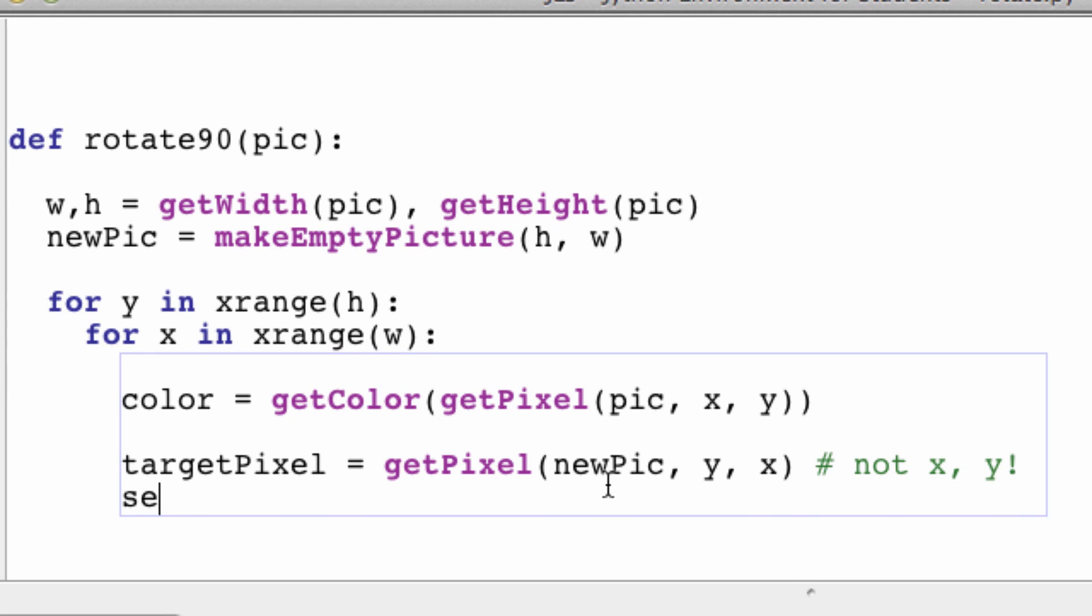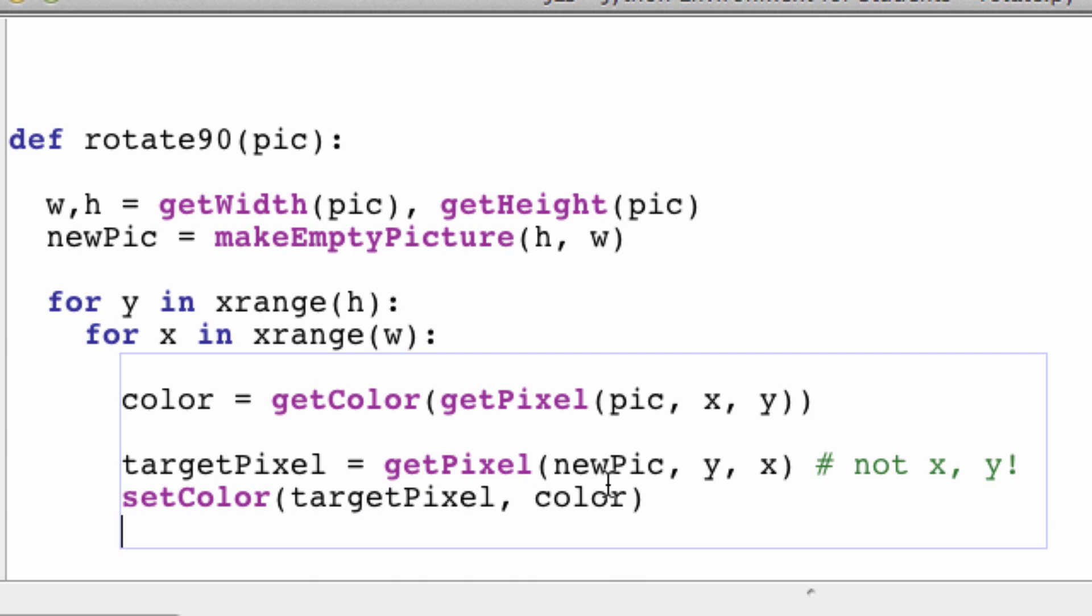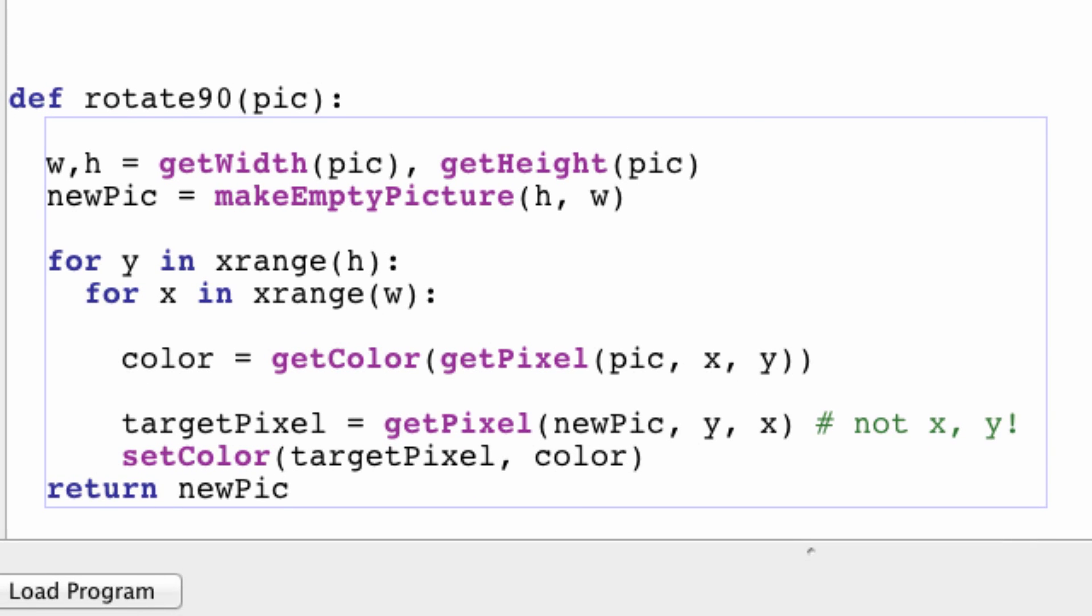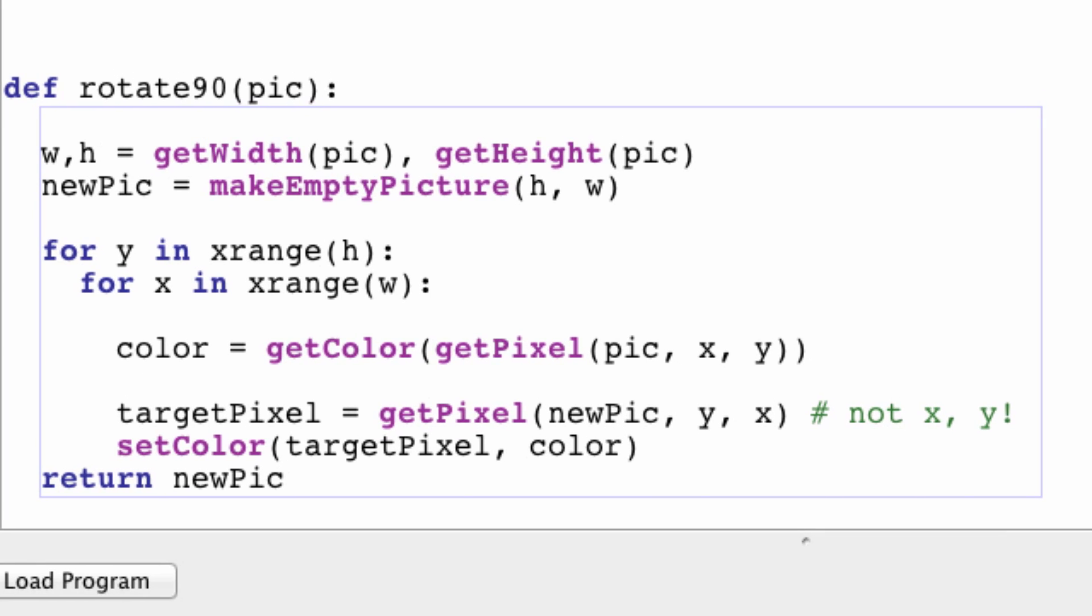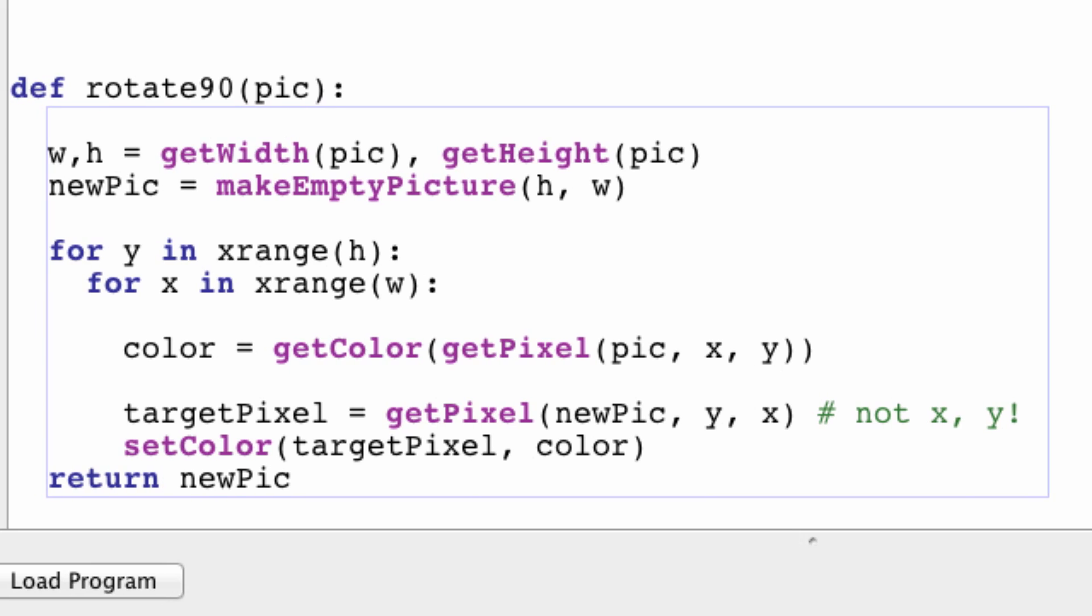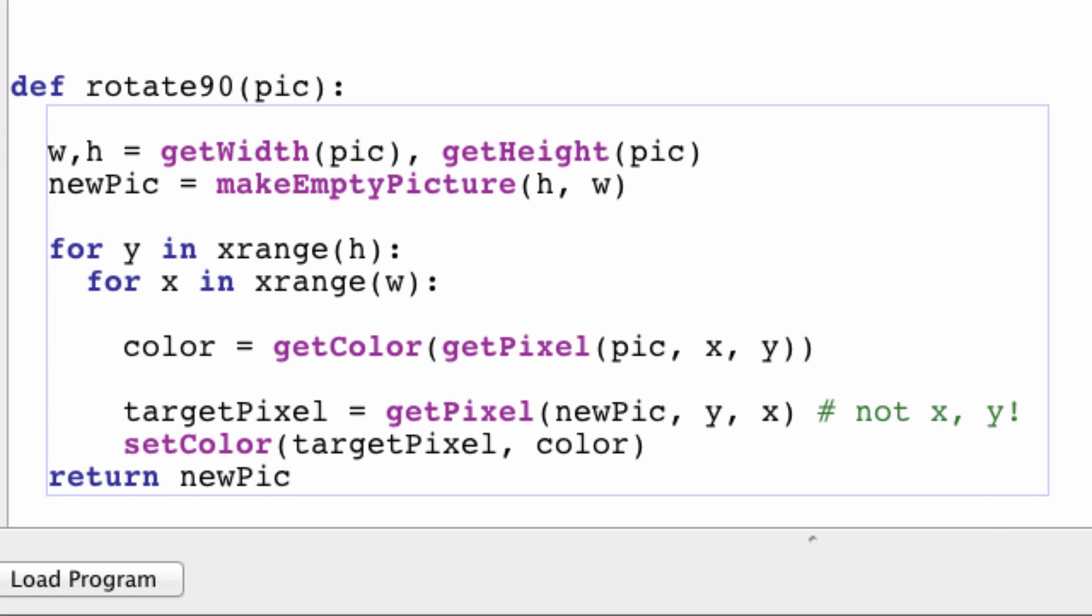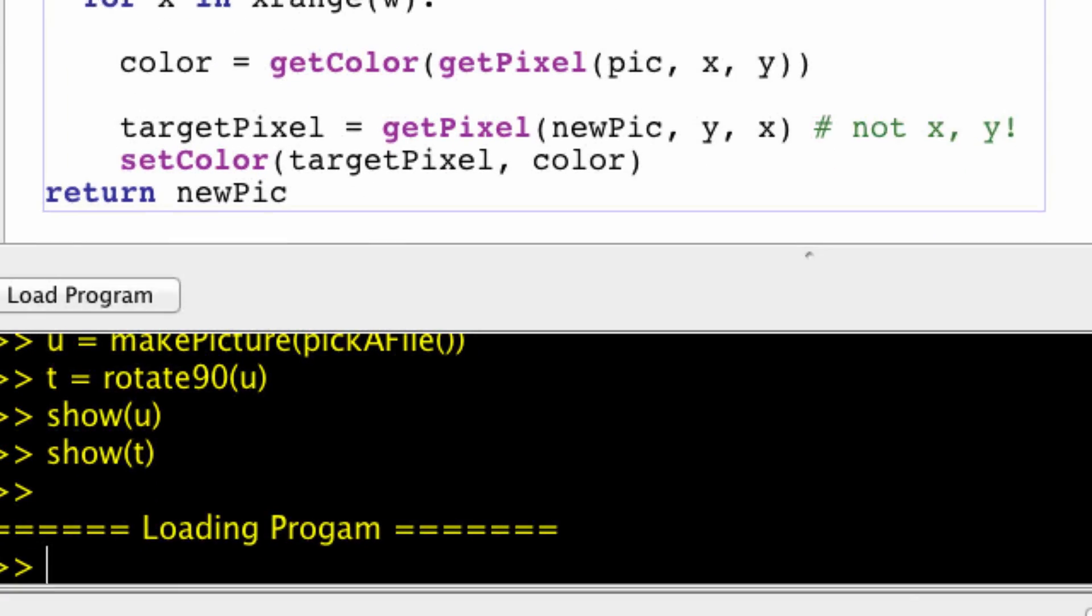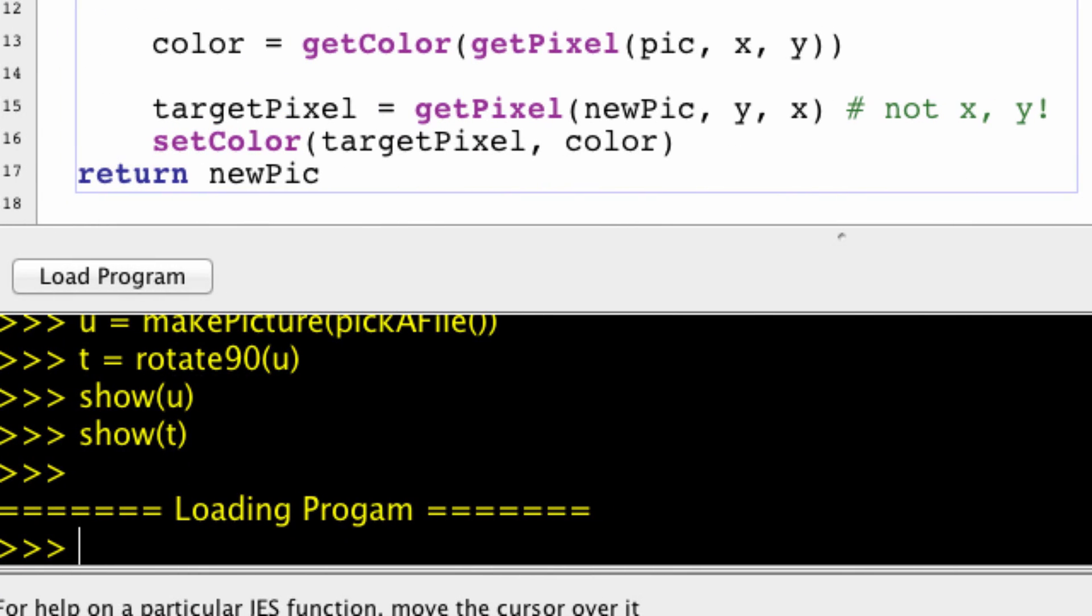Next we're going to set the color of our target pixel equal to the color, and we can return newPic. We are done. That is how Photoshop and everyone rotates their images 90 degrees. It's super simple, like maybe less than 10 lines of code. So let's test it out, see if I didn't make any errors, because that happens to everybody.